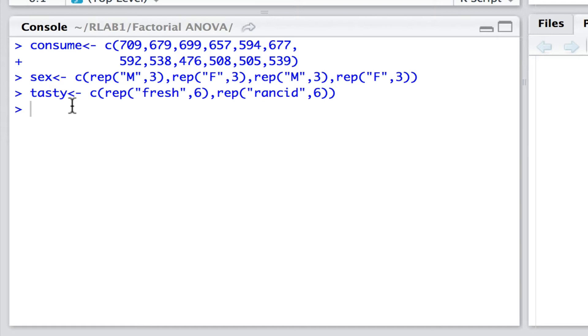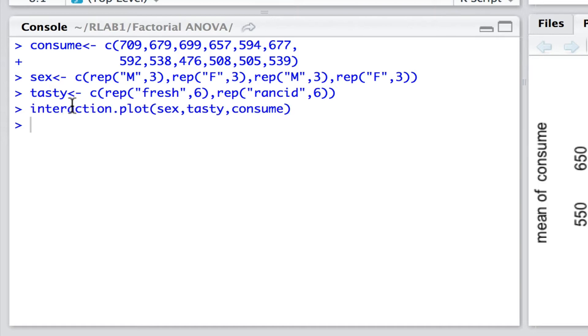At the start of any analysis I fully recommend that we visualize the data. And since we are particularly interested in interactions in this case, then an interaction plot is probably the best place to start. So here's the interaction plot where we define the factor sex, the factor tasty, and the response variable consume.